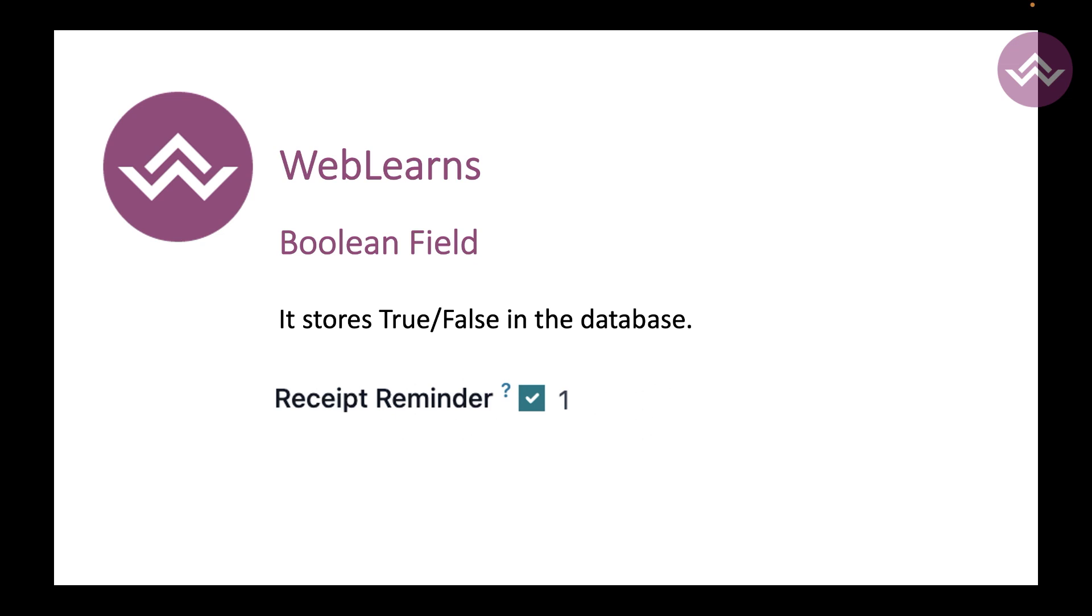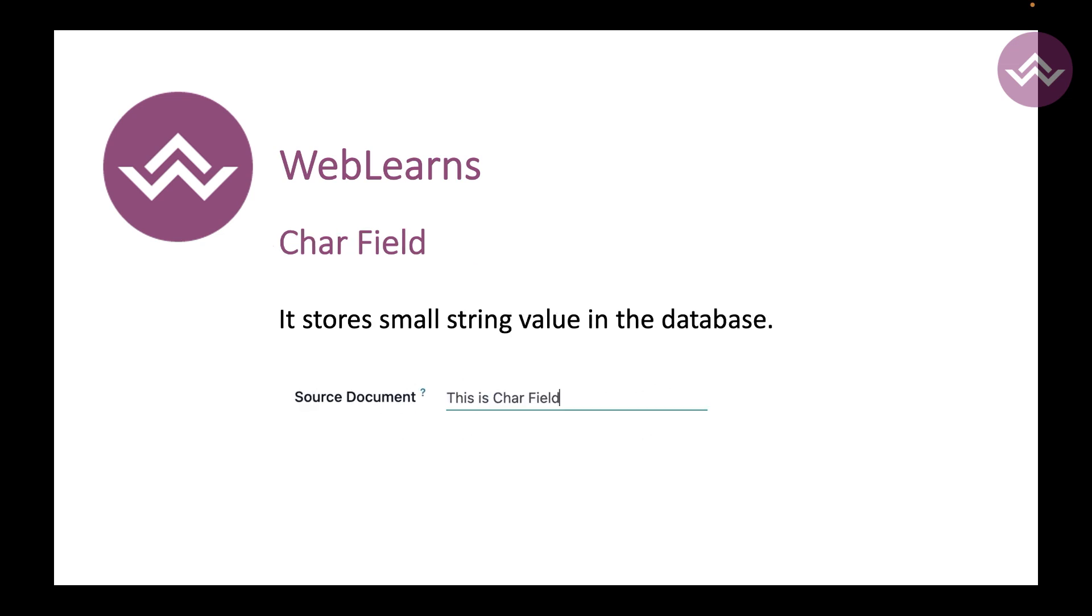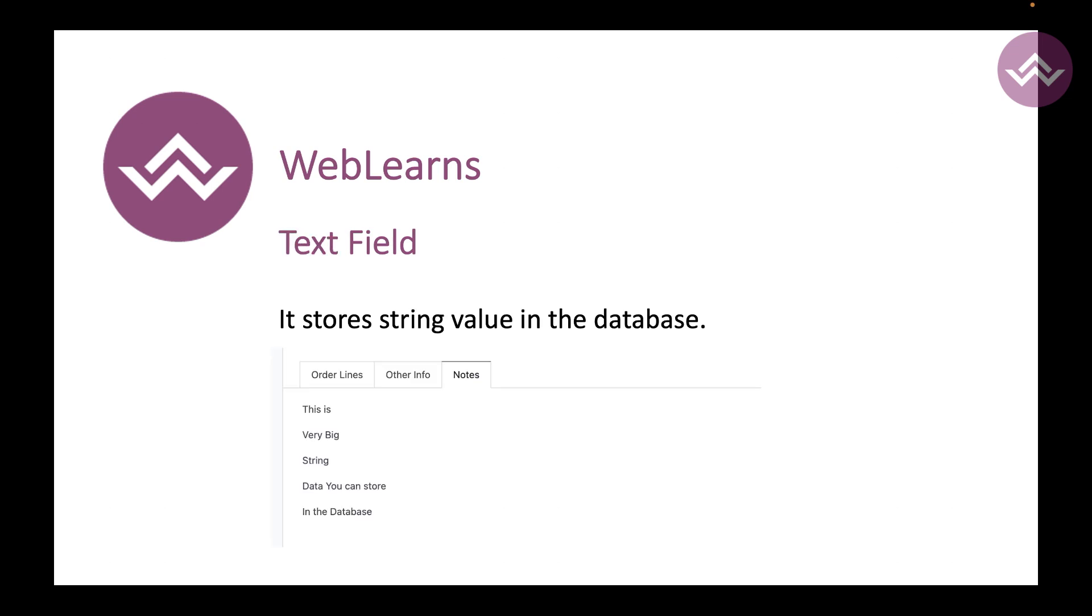After that, the character field, which is a varchar field that stores in the database. This character field has some limitations of size. If you have like a bigger size then you can just use the text field. Text field actually contains more data compared to the character field.